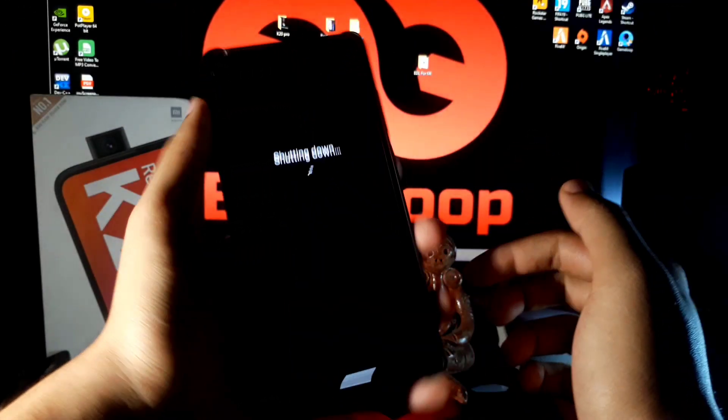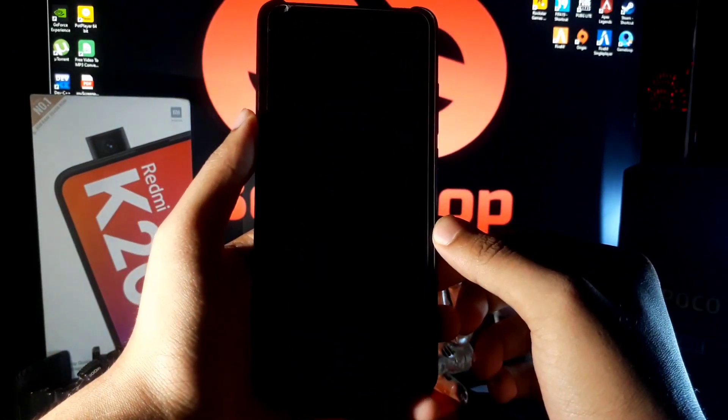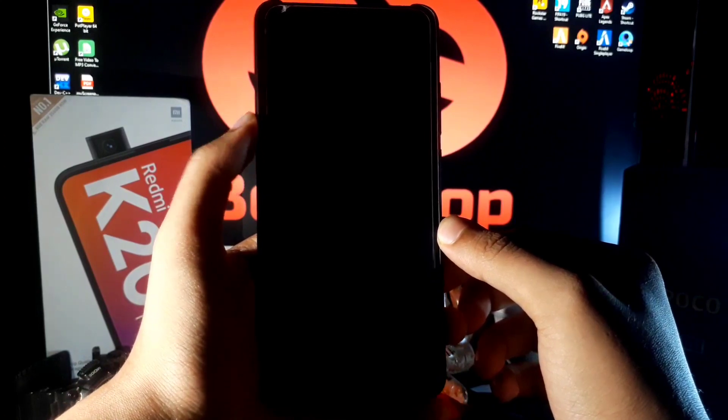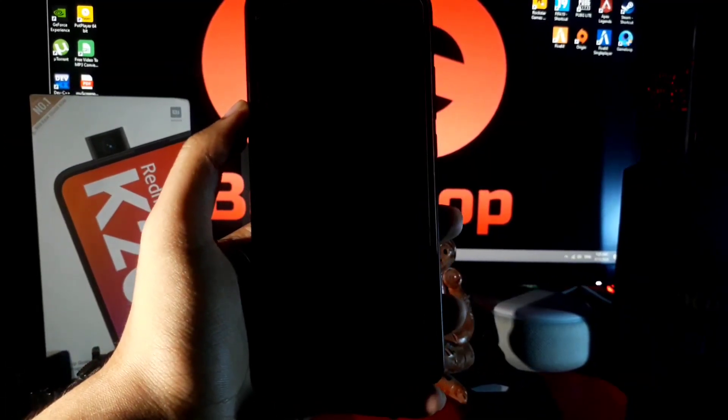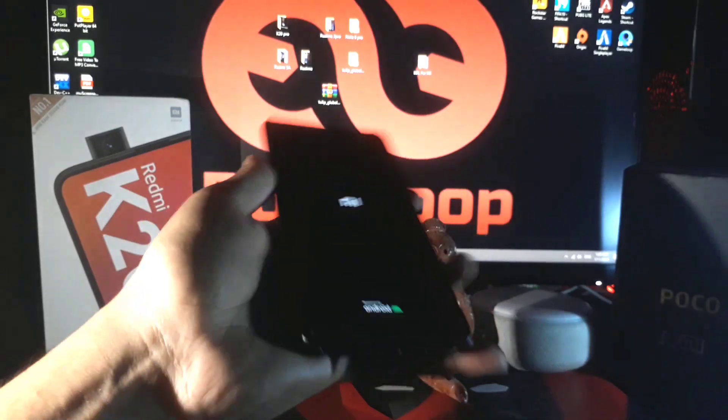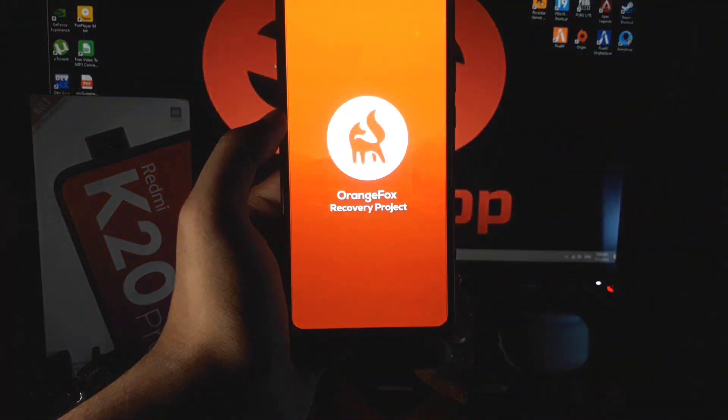So first you have to boot into recovery. For that, just power off your phone then press volume up and power button simultaneously until it's turned on into recovery.